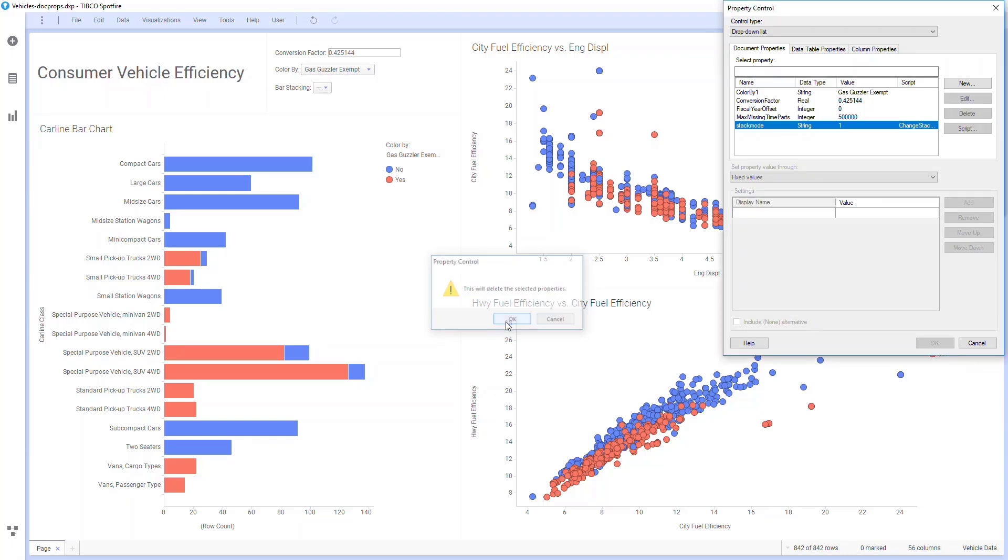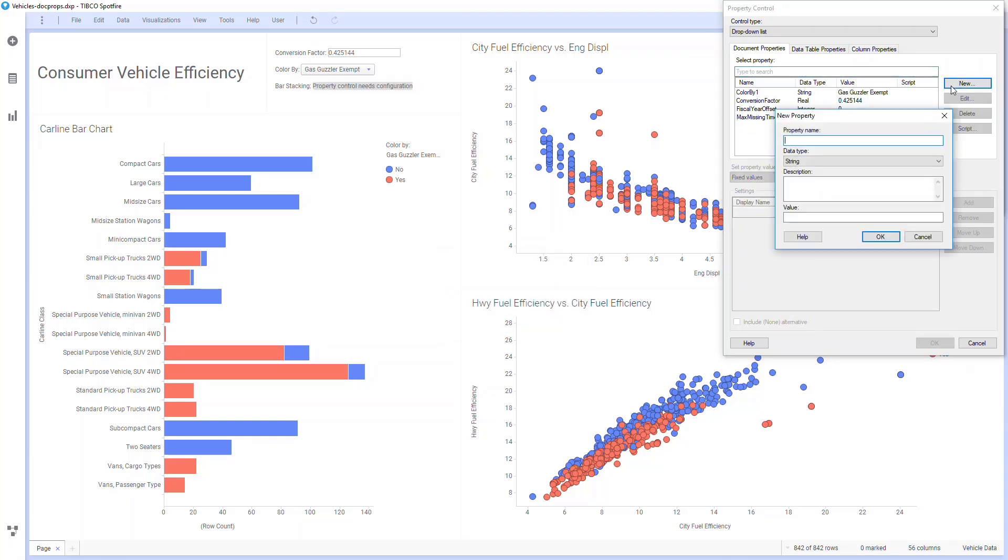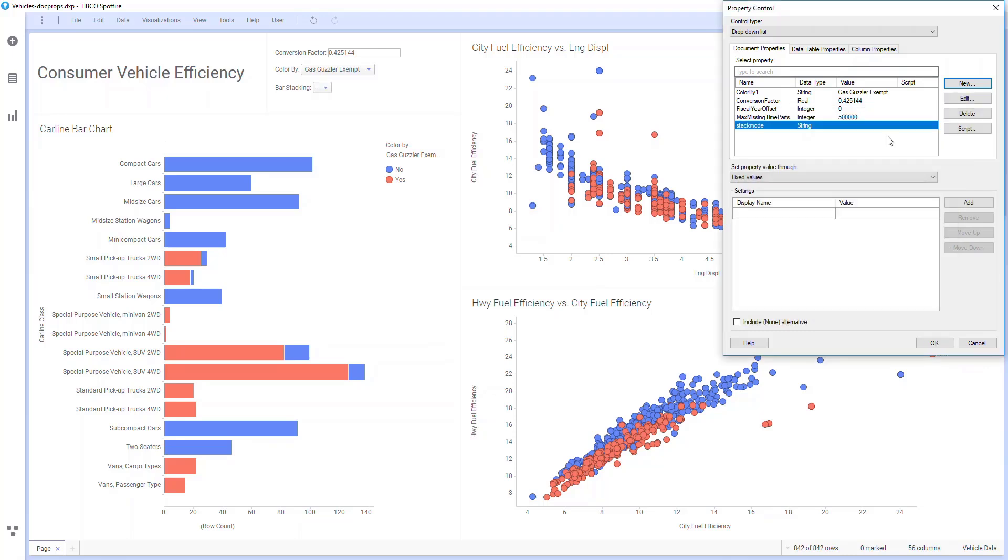Whenever this document property changes, I want it to run a script, so I'll hit this script button, and I'll select my stack mode script.